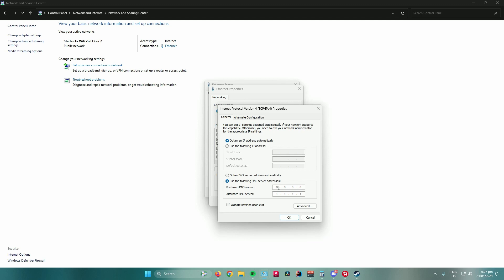For Cloudflare's DNS server, the preferred DNS server is 1.1.1.1 and the alternate DNS server is 1.0.0.1.